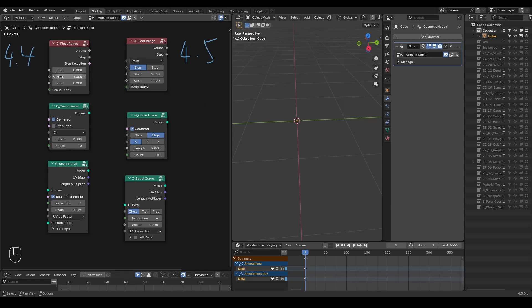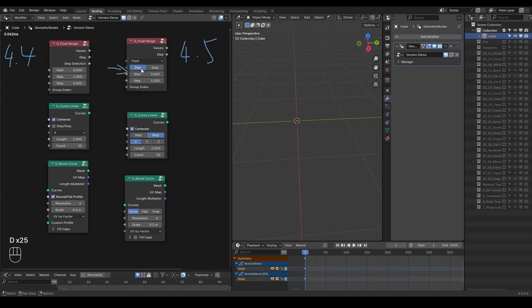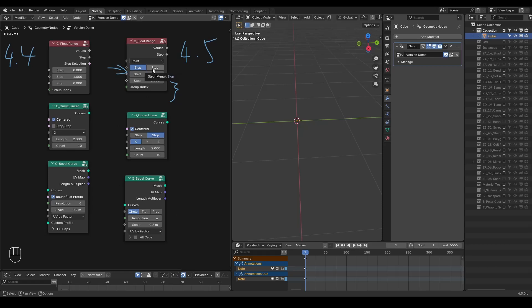As we move into Blender 4.5, some new features of node groups are available, such as the expanded menu and the auto-hide socket options based on this menu. With that, the design of many of my presets is being updated.